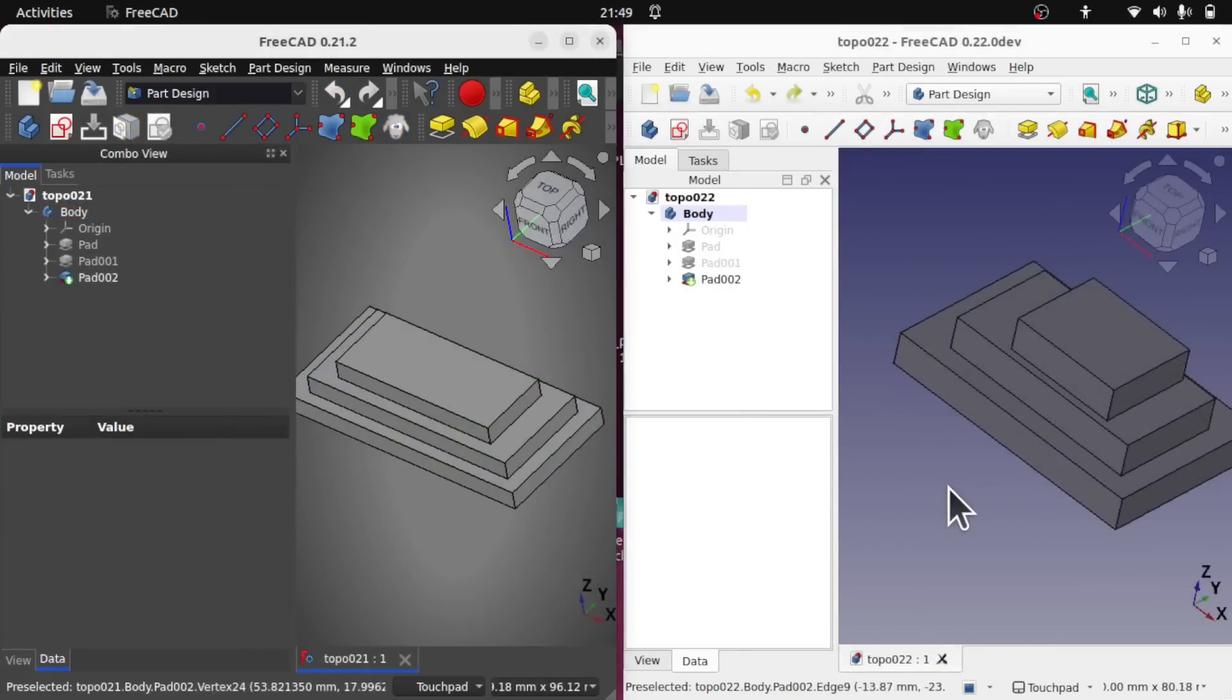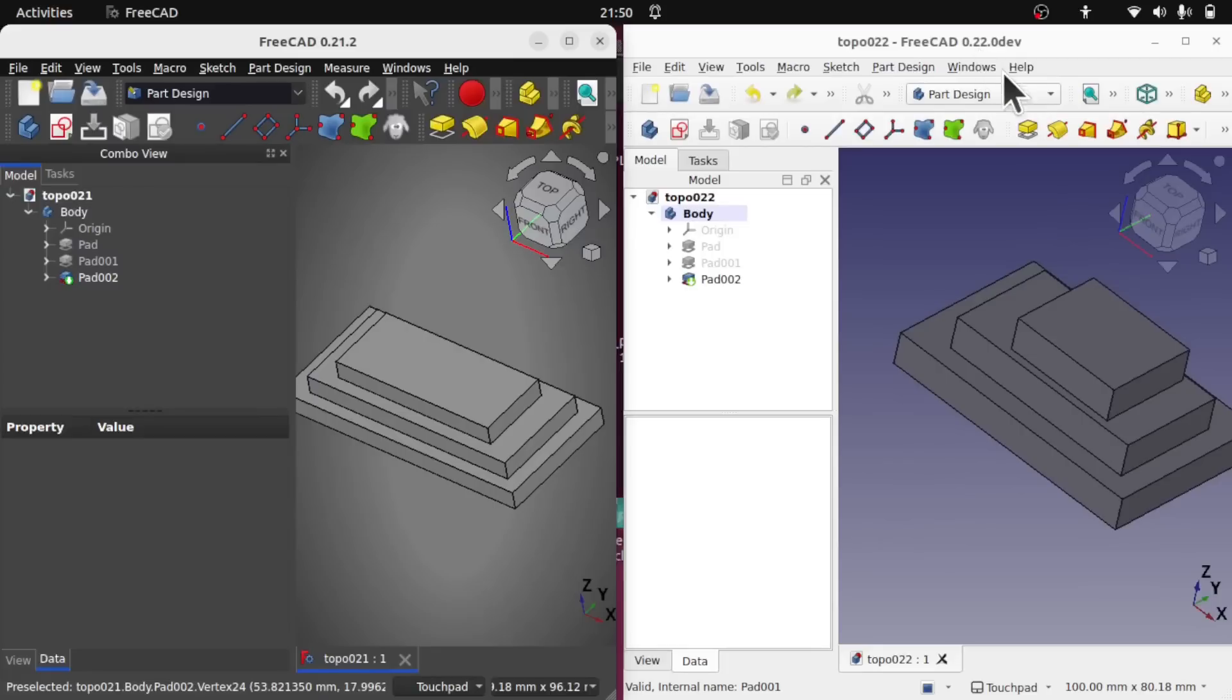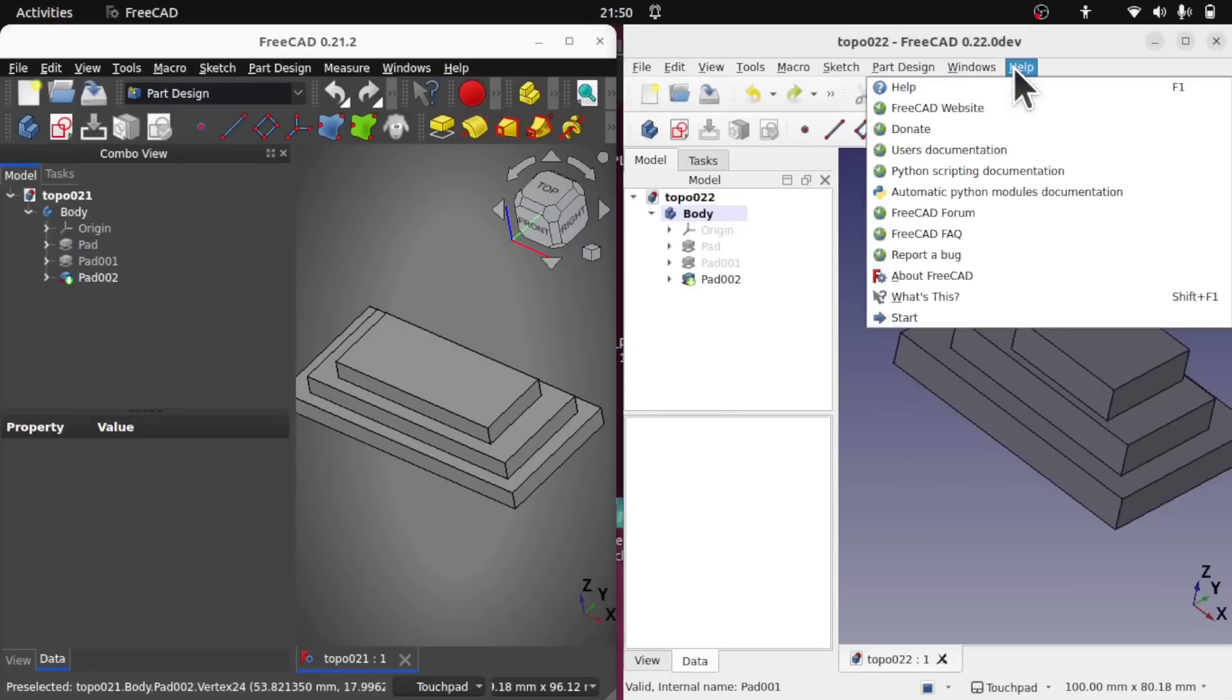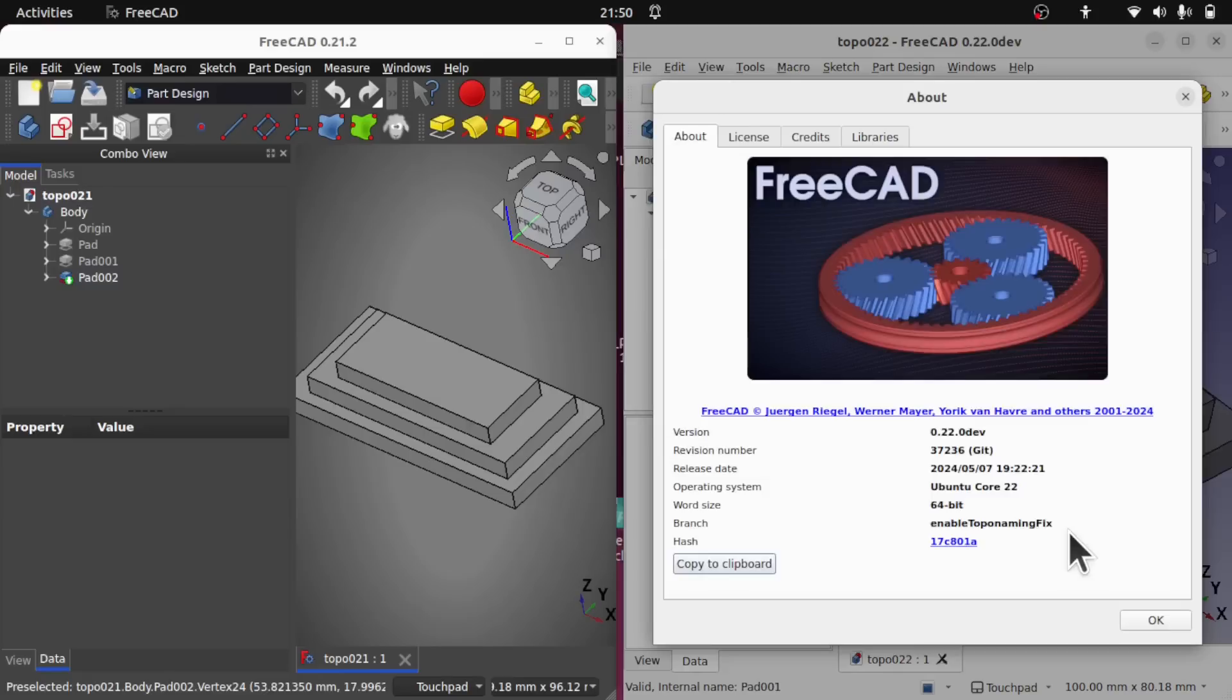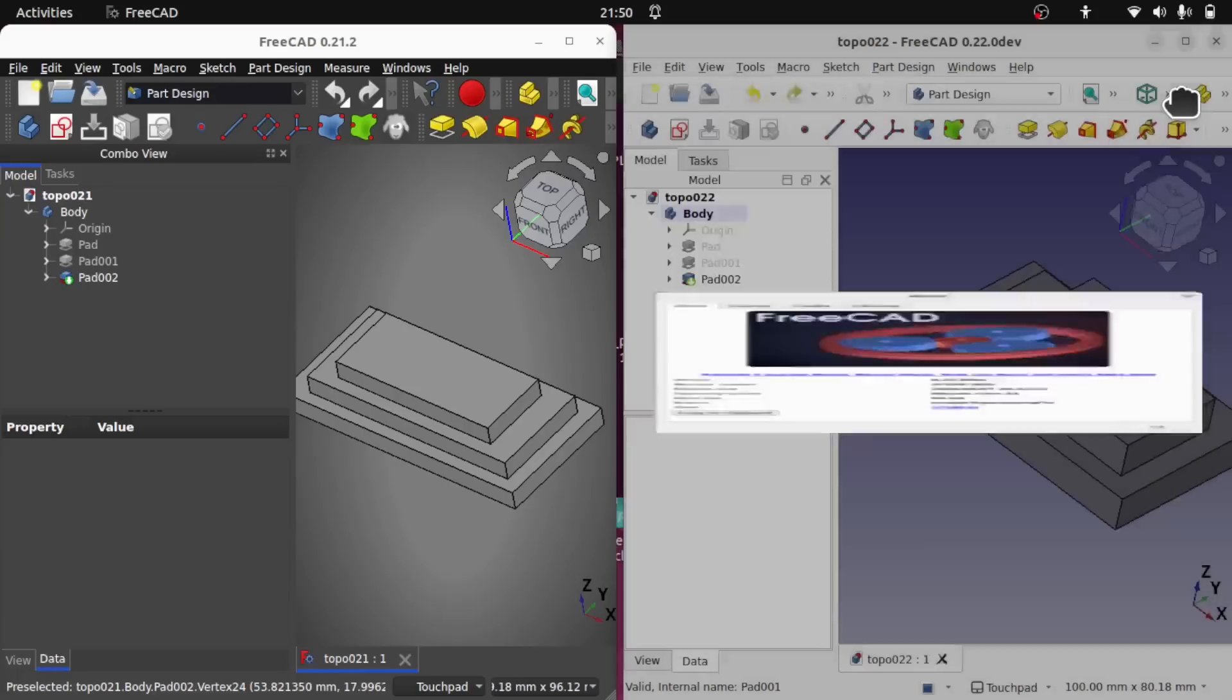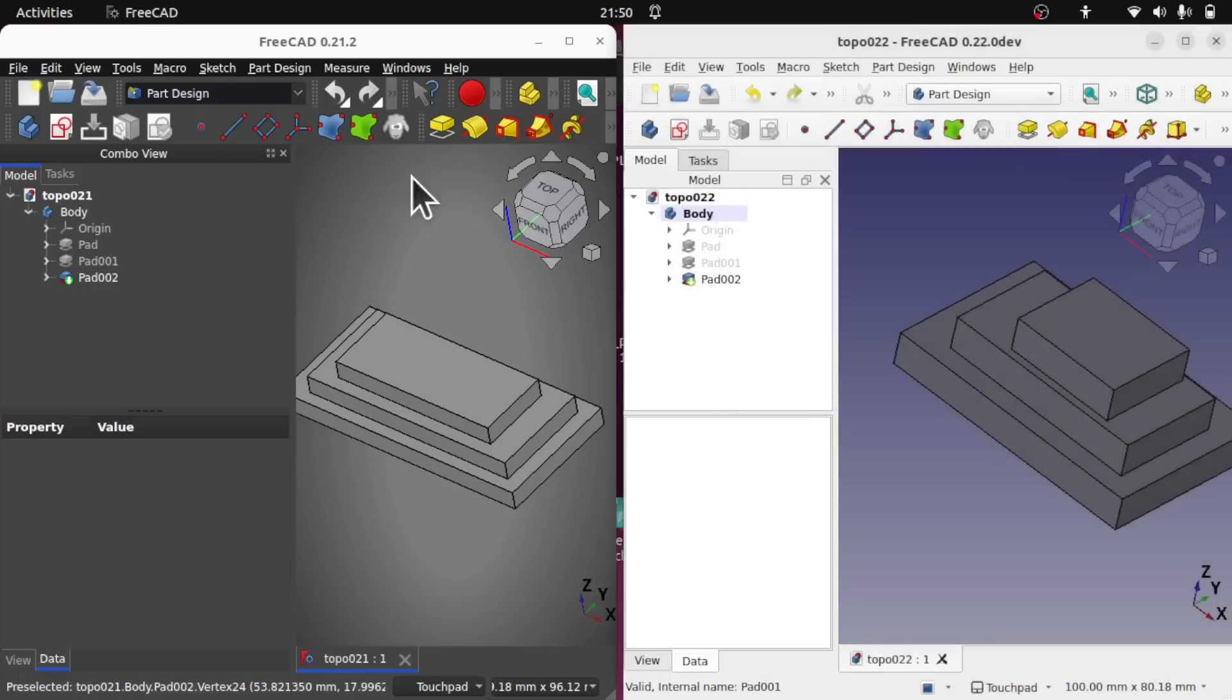So in front of us we have both versions of FreeCAD open. The one on the right is a 0.22 dev one and this one has the topological naming issue fix within. This has been kindly given to me via one of the developers so I can demonstrate this issue and how it's solved. On the left we have the 0.21.2 version of FreeCAD. Let's run through a number of scenarios.